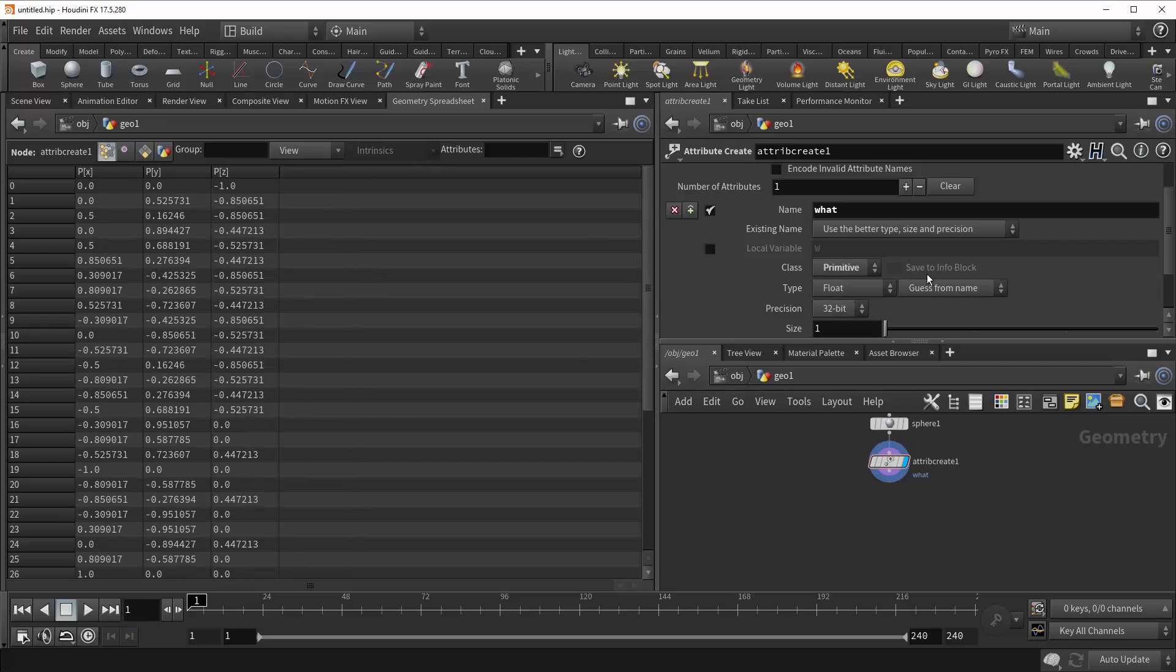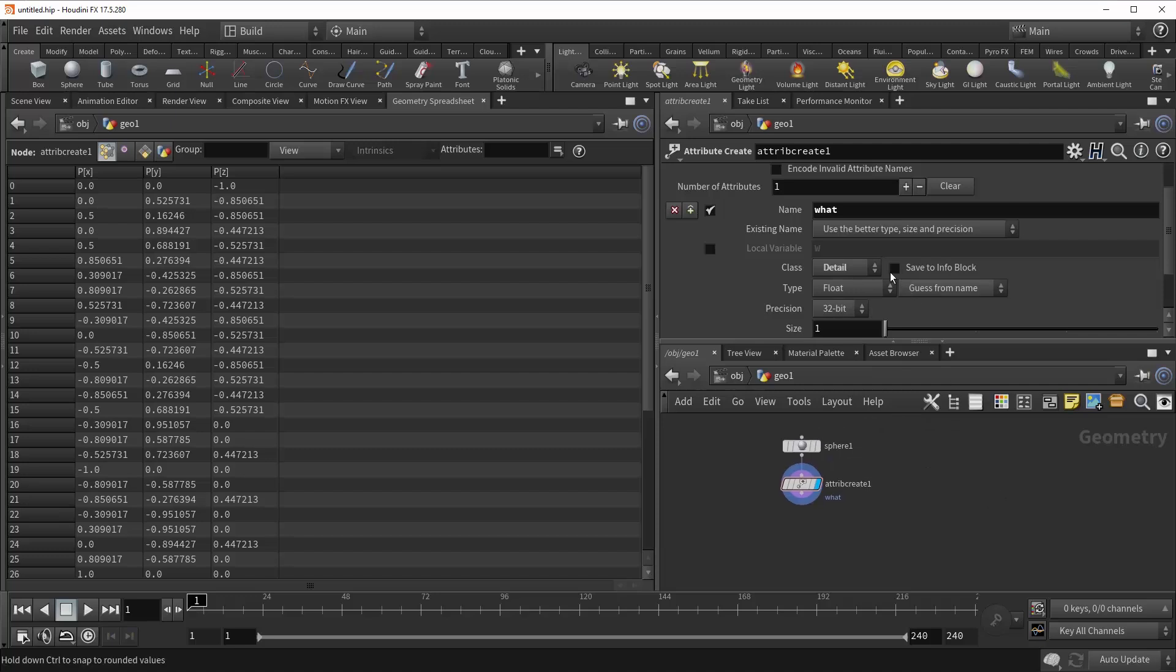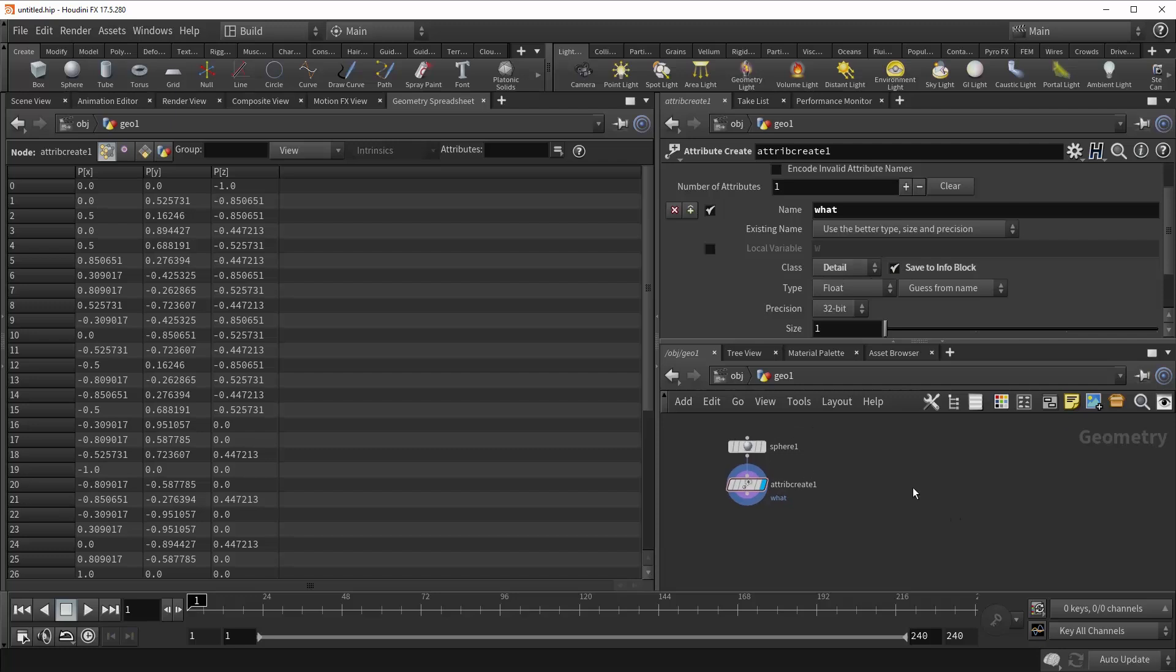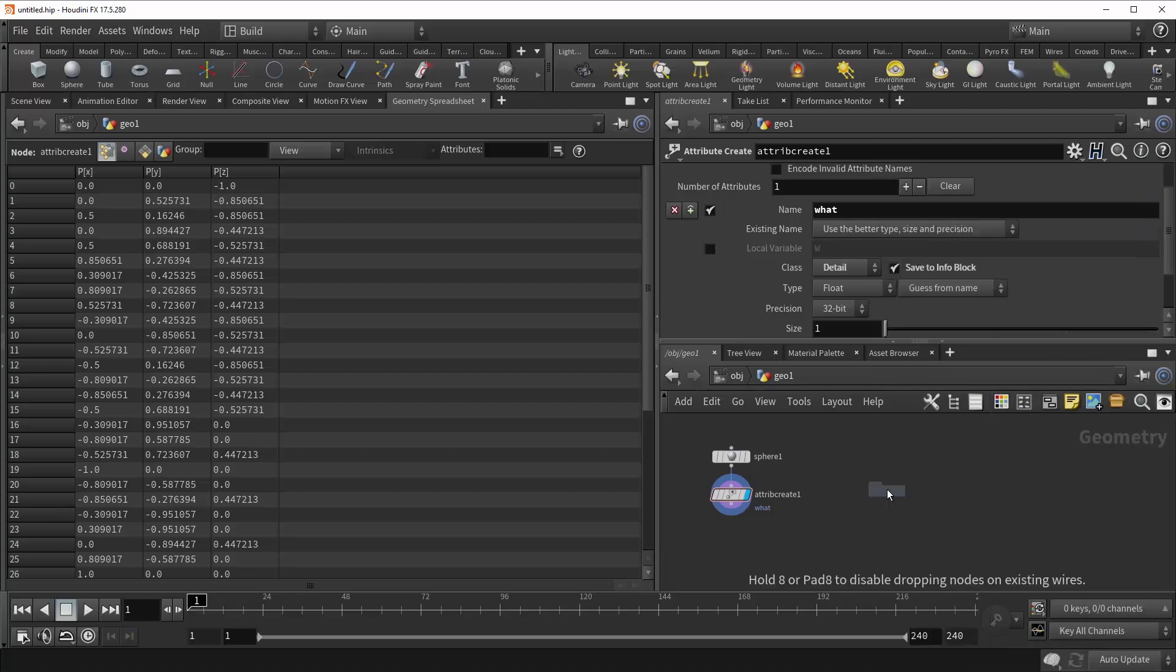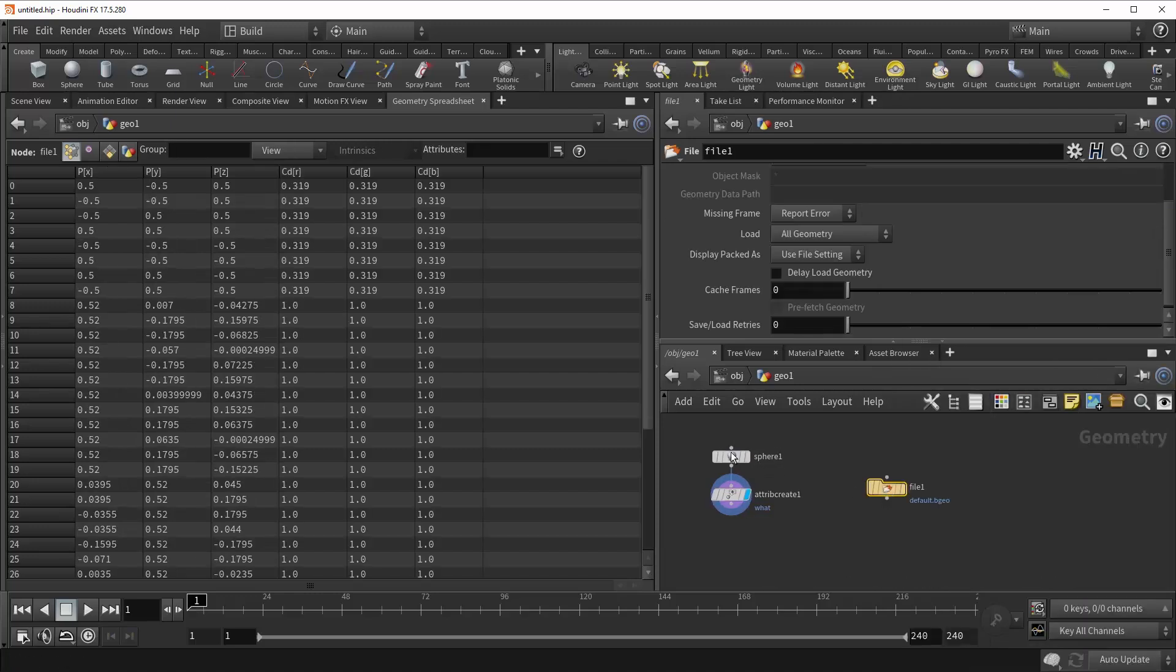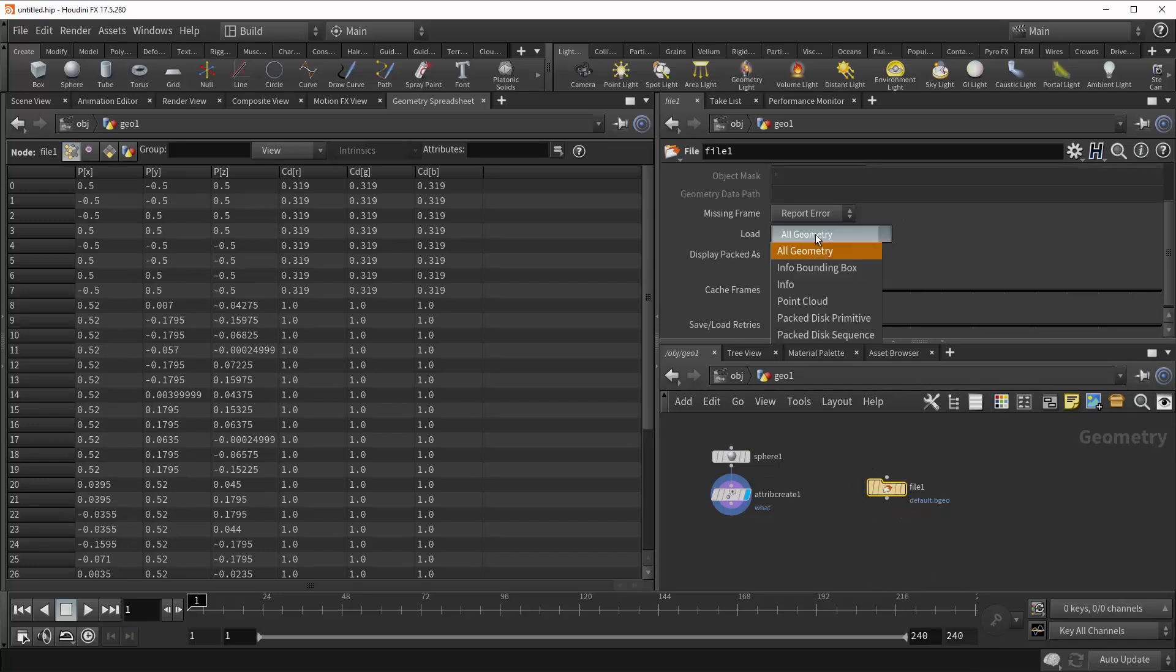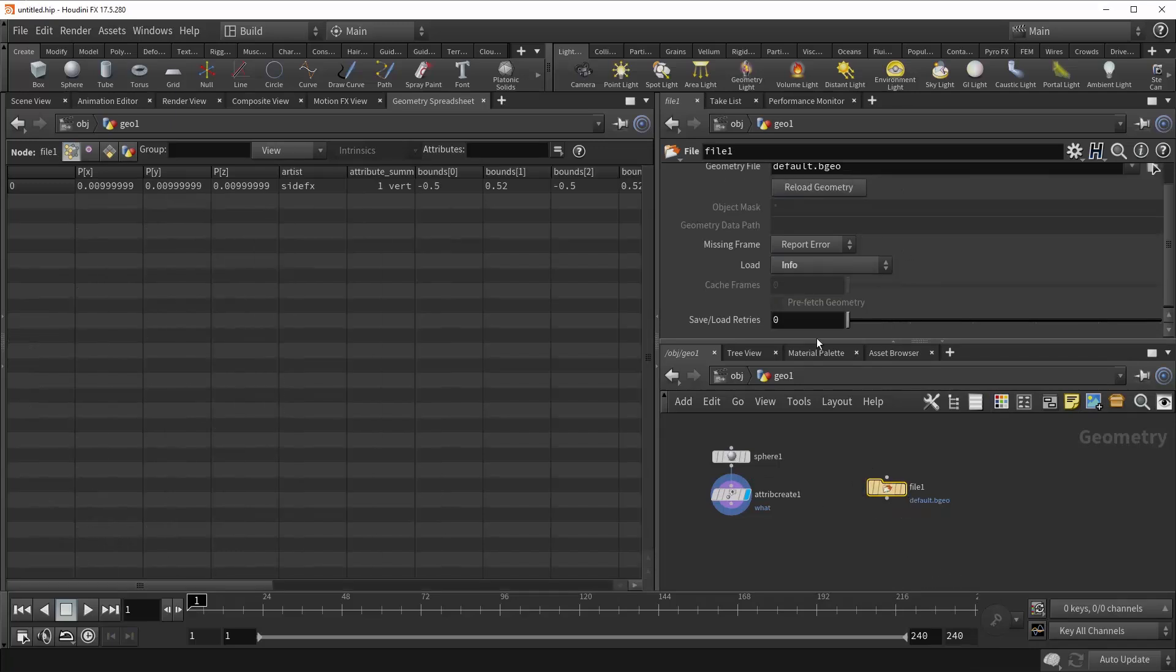Next to it, however, you'll see a grayed out option called Save to InfoBlock. And this is grayed out because it only works when your class is set to detail. So if you have a detail attribute and you have this option checked on, it allows for a much more efficient way of loading the value of this attribute later on. And so if we were to drop down a file SOP, assuming that this geometry has been cached out, we can come in here to Load and change this to Info.